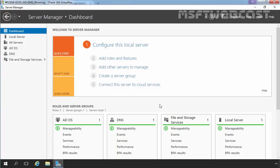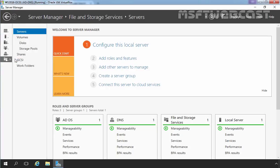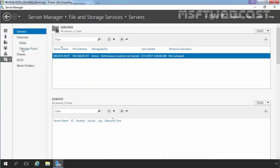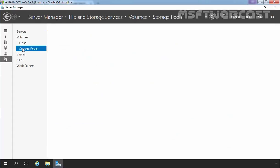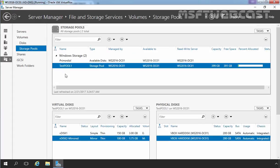So let's open Server Manager and on Server Manager dashboard, let's click on file and storage services. Let's click on storage pool and here we have an existing storage pool in our Windows Server 2016 named testpool1. Here you can see we have 2 hard disks in our testpool1 and let's try to create parity storage space layout